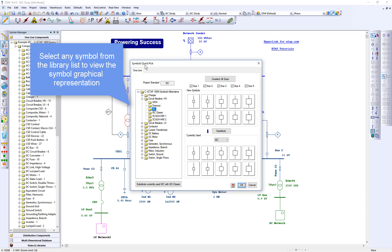Select any symbols from the library list to view the graphical representations.